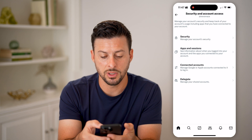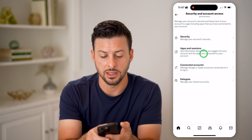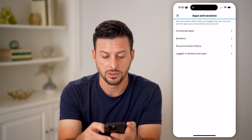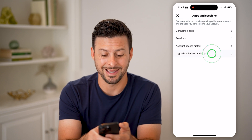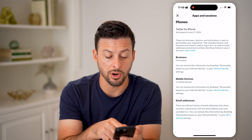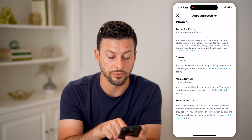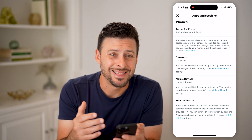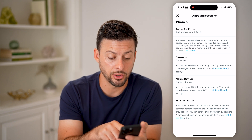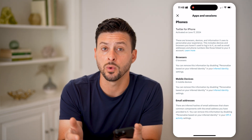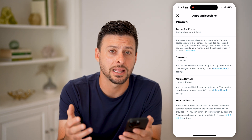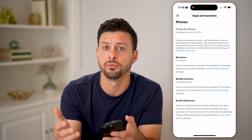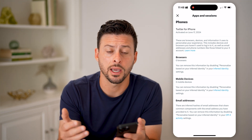Now let's go back to Apps and Sessions, and this time go to Login Devices and Apps. This will show you any browsers, mobile devices, or email addresses that are using your account. If you see anything unfamiliar, you can go in, see that login history, and kick those devices out of your account.